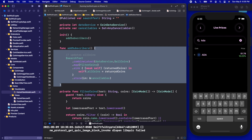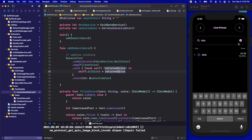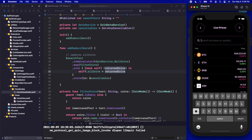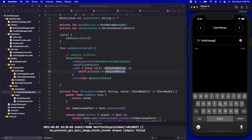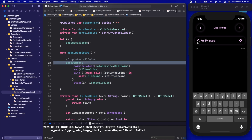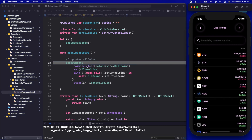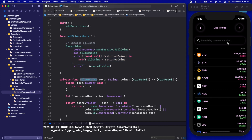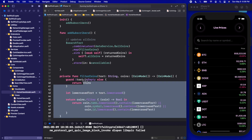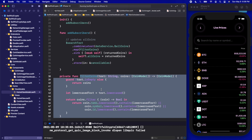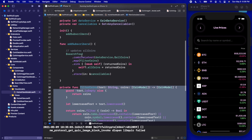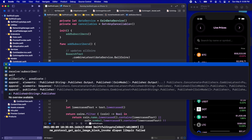The last thing I want to touch on before we end this video: when dealing with text fields, users are often going to type really quickly. Every single time a letter is typed we are getting a published value to the searchText. So if someone types 10 letters really quickly, this whole function and the filtered coins logic is going to run 10 times really quickly behind the scenes. To make this more efficient we can add a debounce onto this subscriber — after the combineLatest we'll call .debounce.